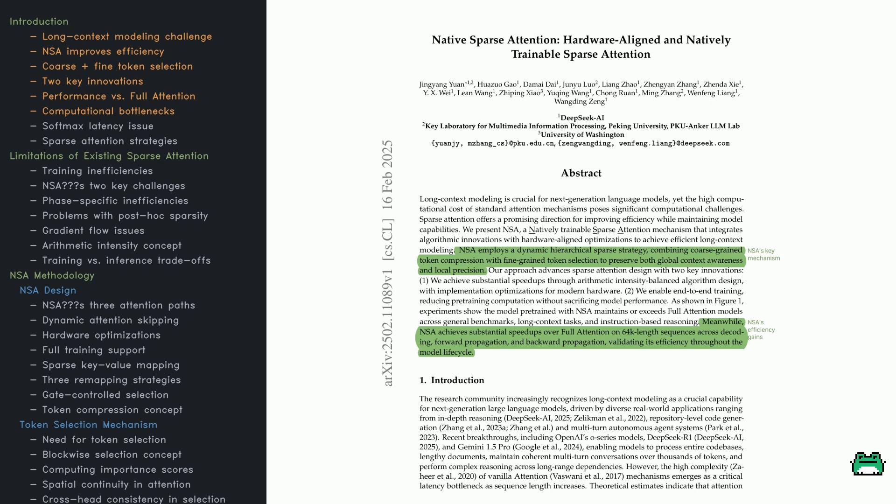The paper makes two major contributions: an efficient algorithm tailored for modern hardware, striking a balance between speed and accuracy, and full end-to-end training support which helps cut down computational costs during pre-training yet still keeps performance on par with full attention.